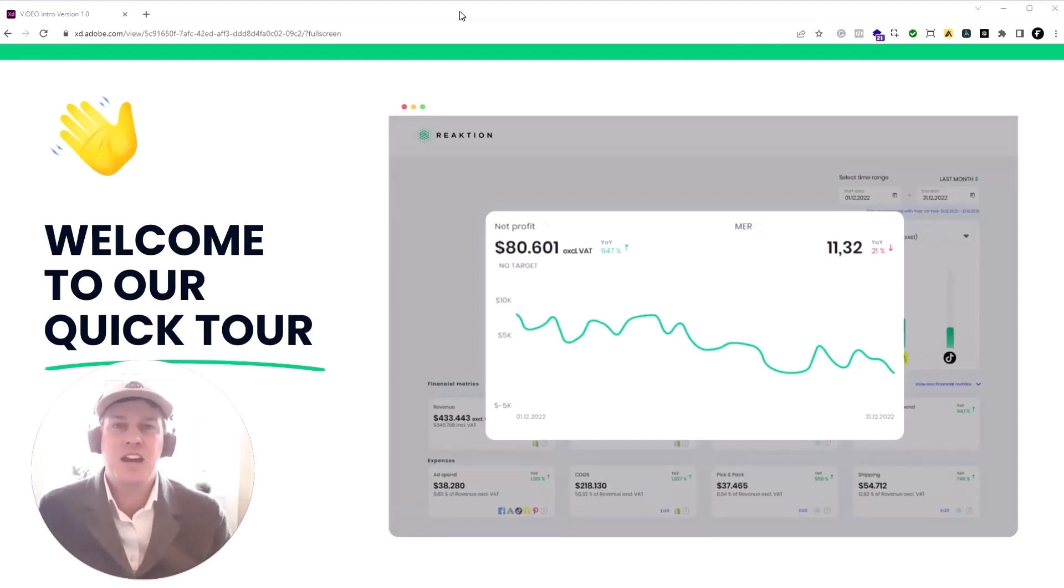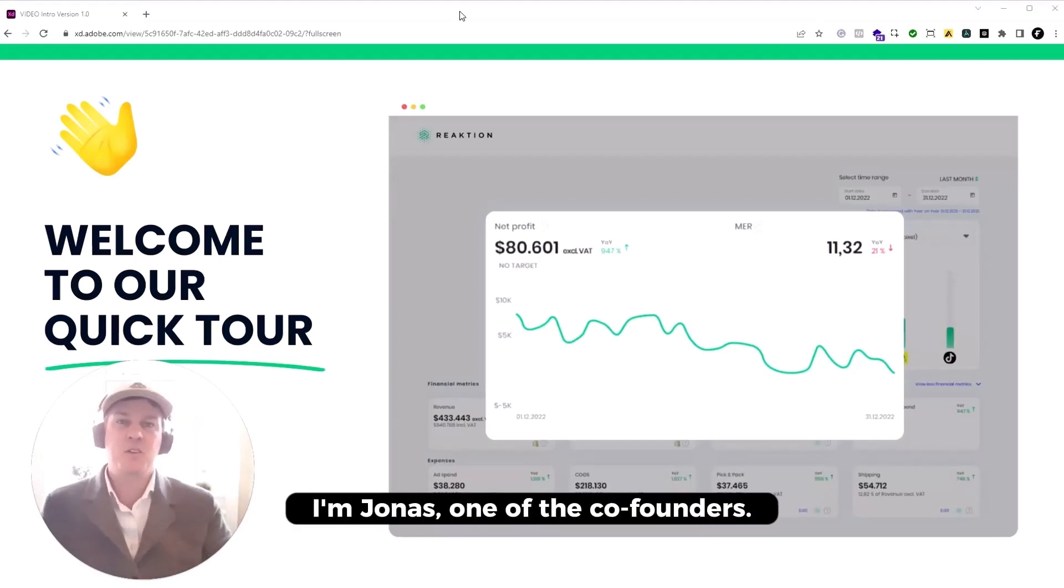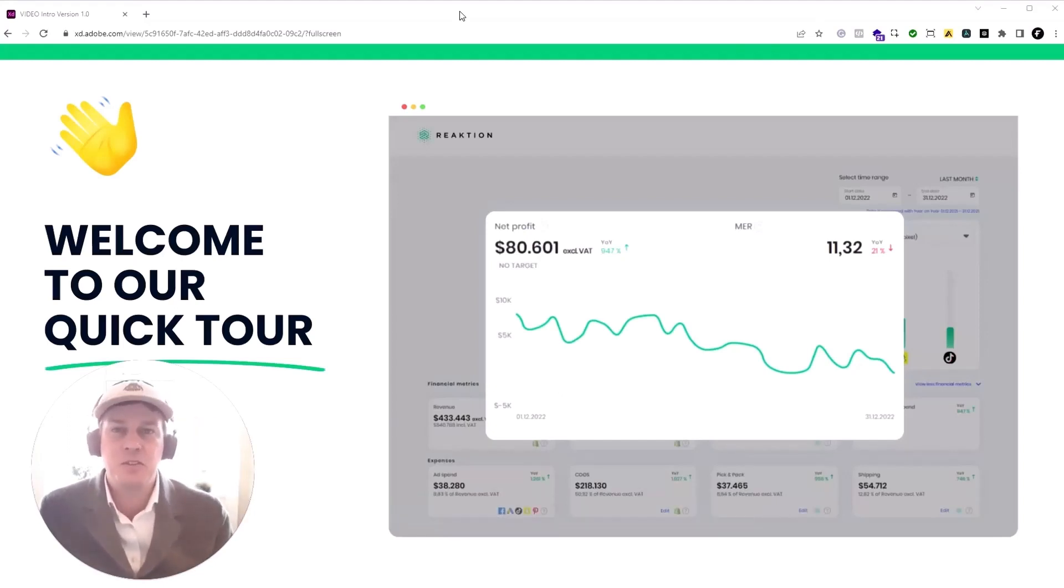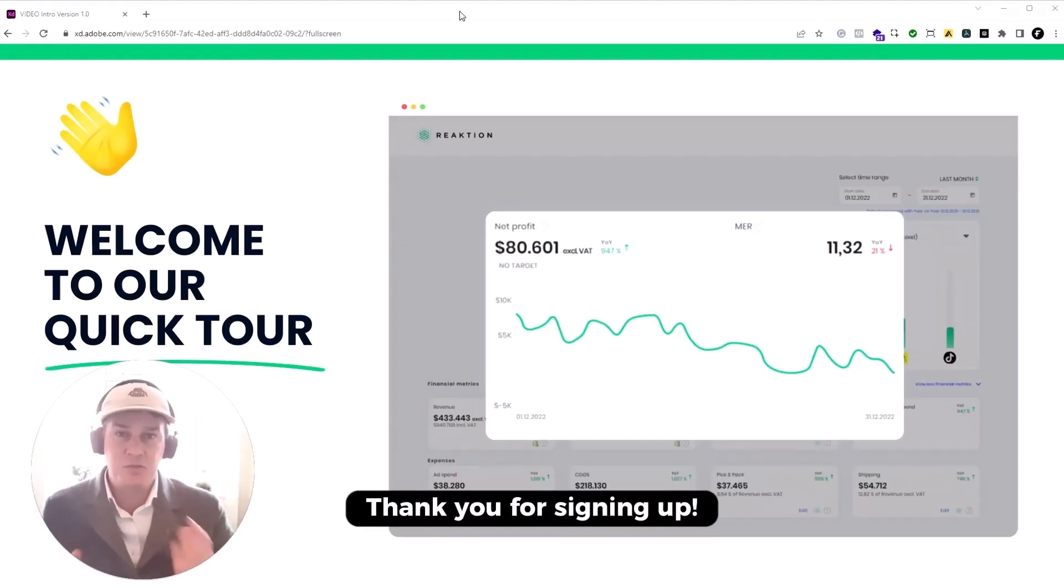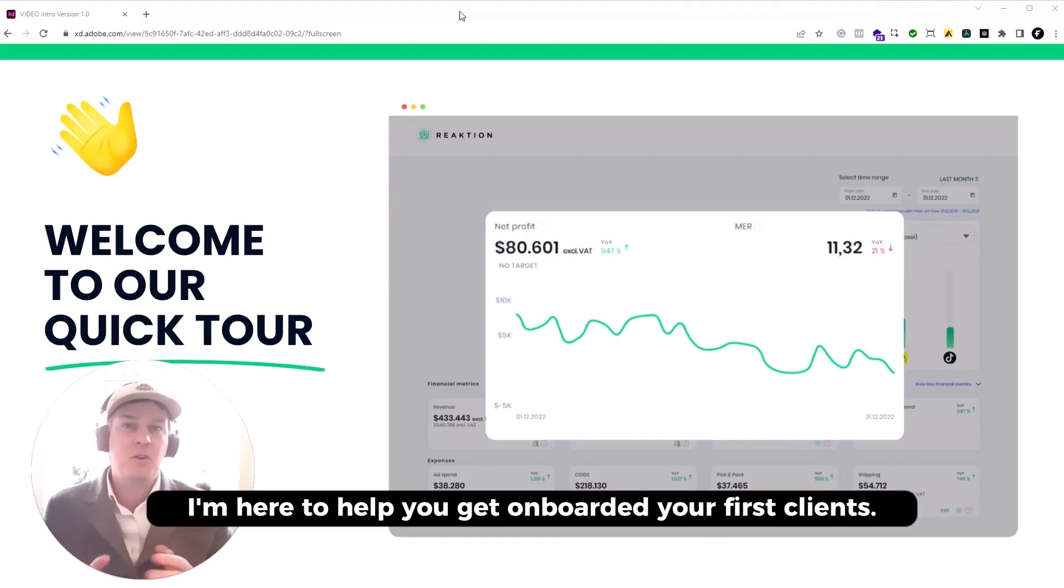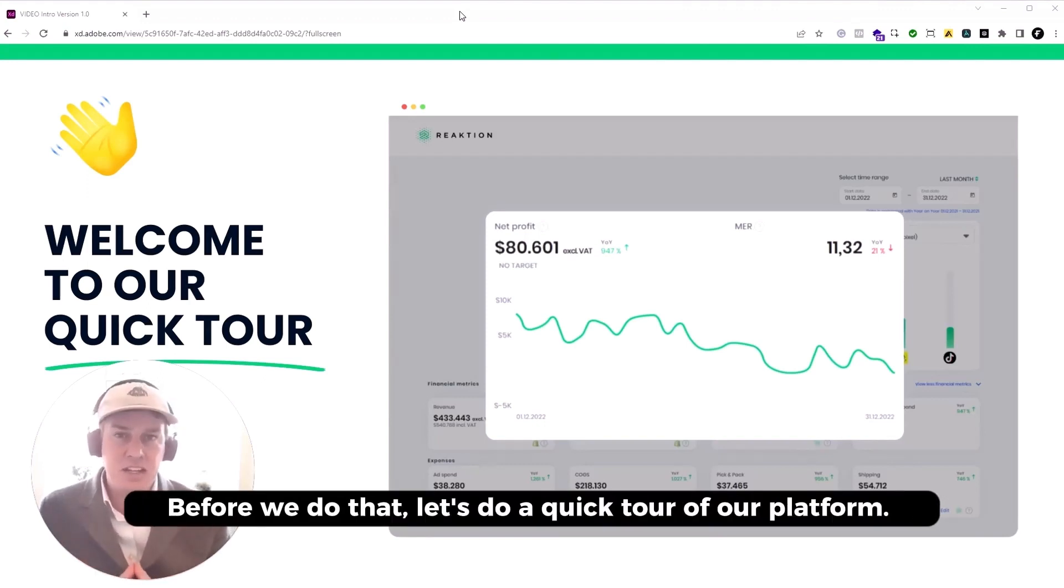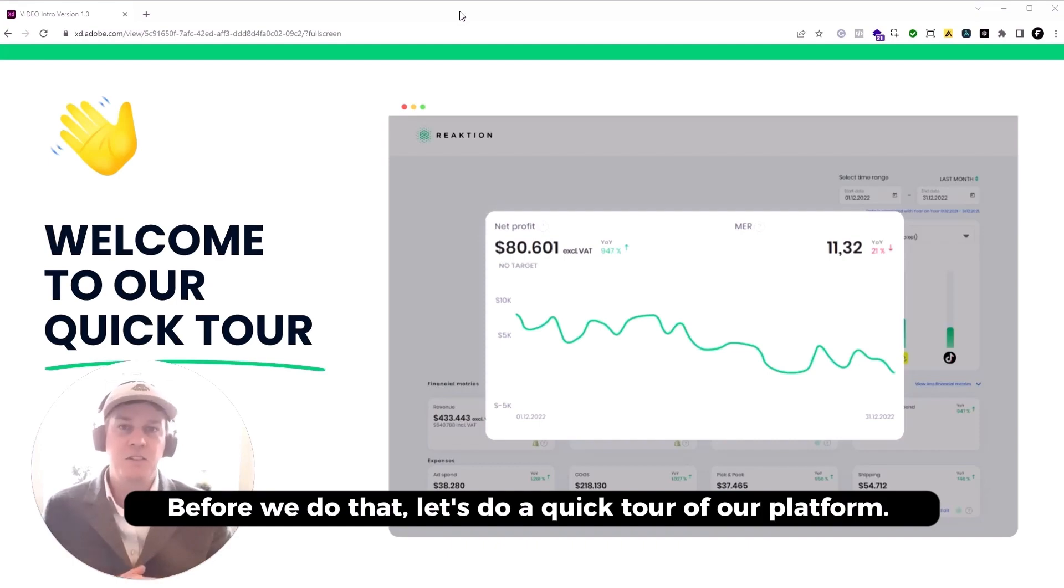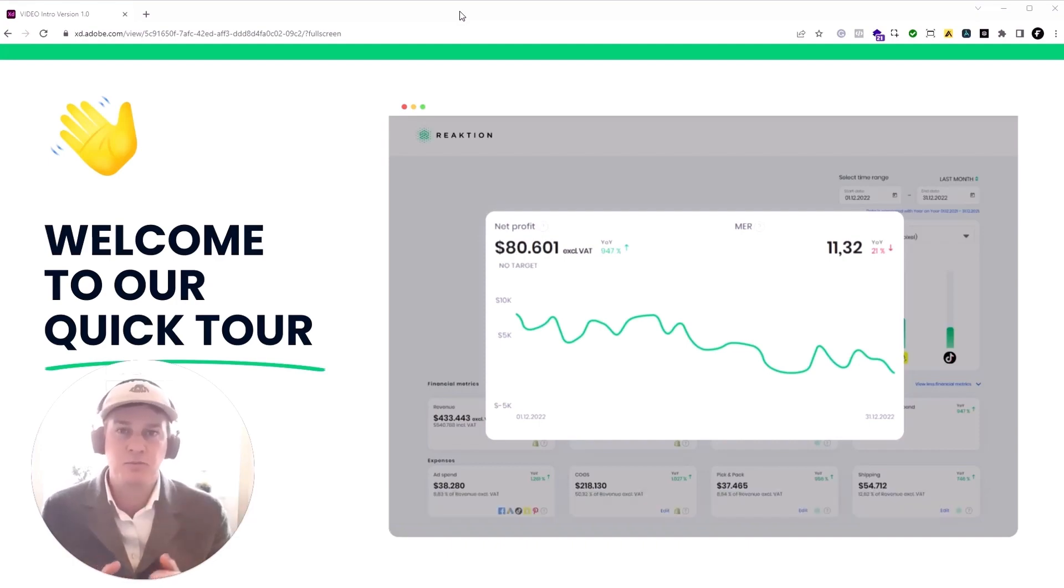Hi. Welcome to Reaction. I'm Jonas, one of the co-founders. Thank you for signing up. I'm here to help you get onboarded your first clients. Before we do that, let's do a quick tour of our platform.